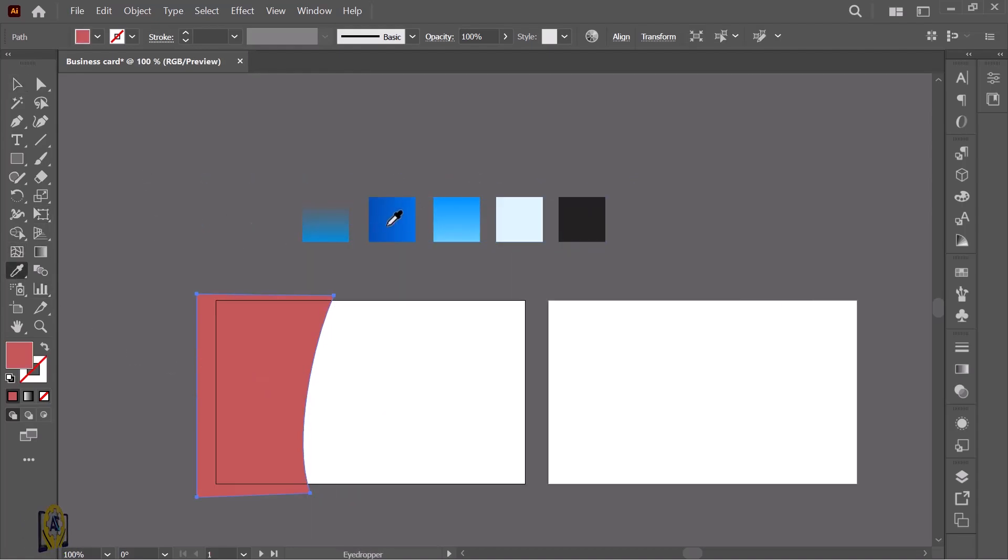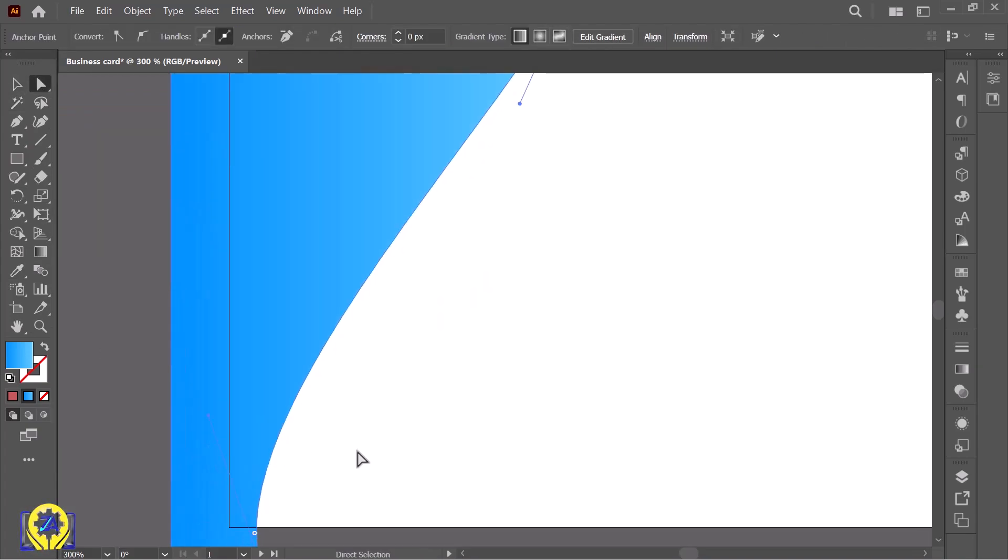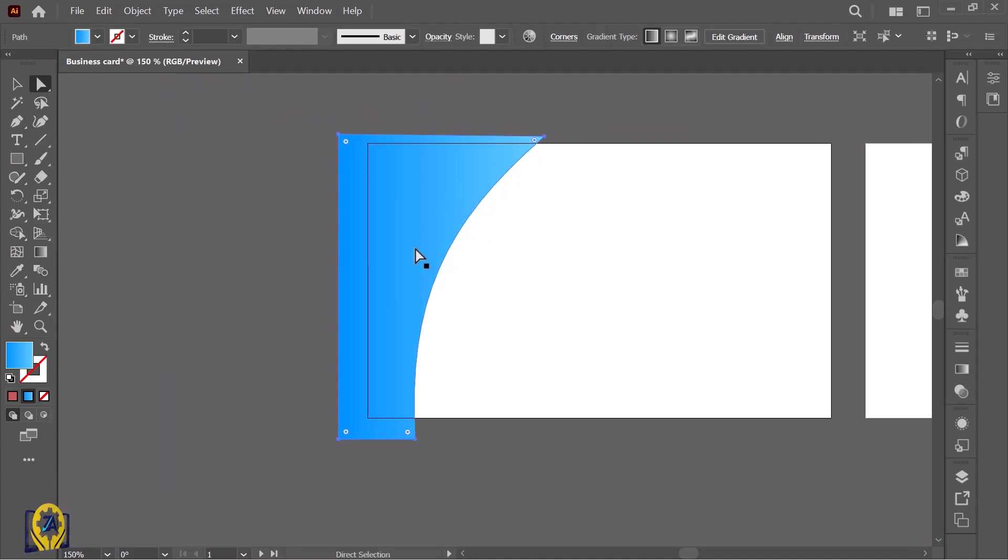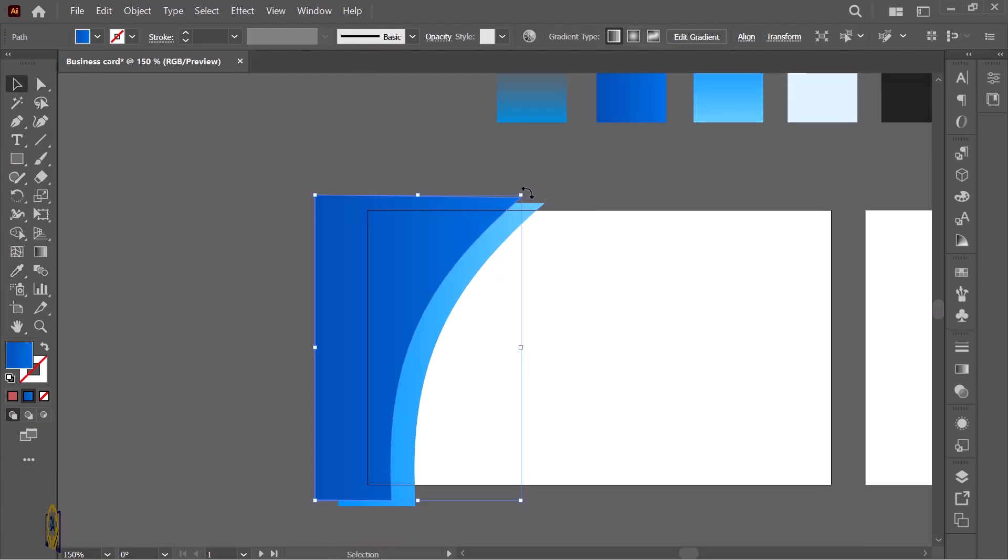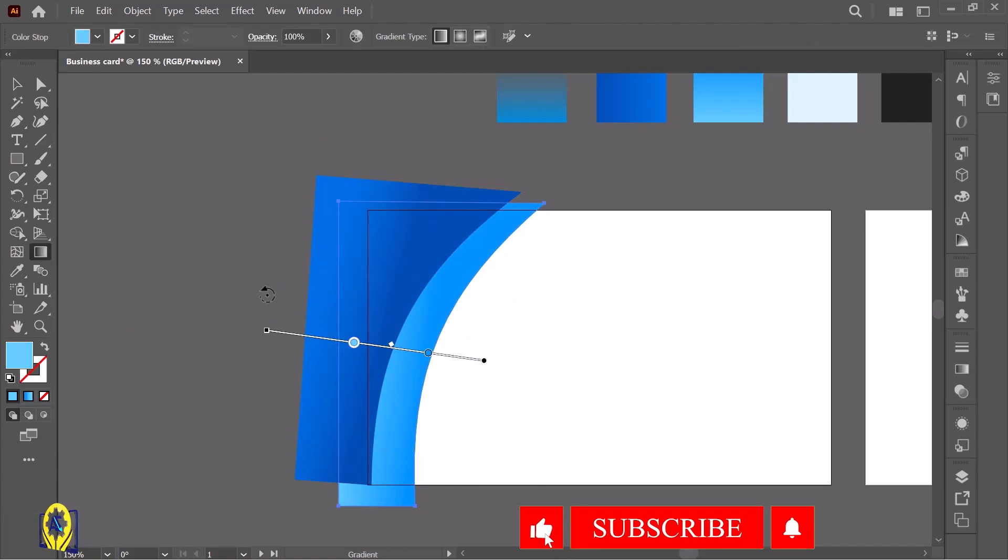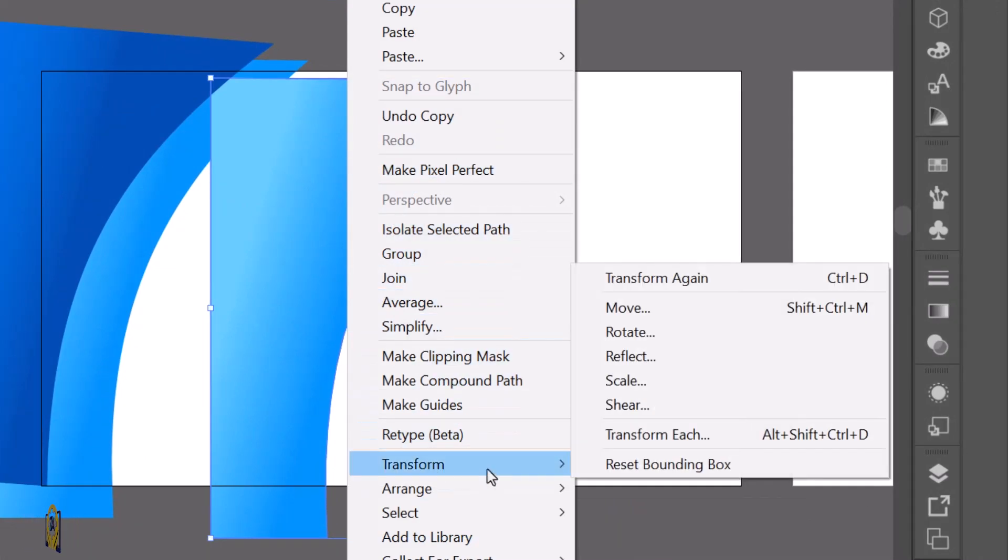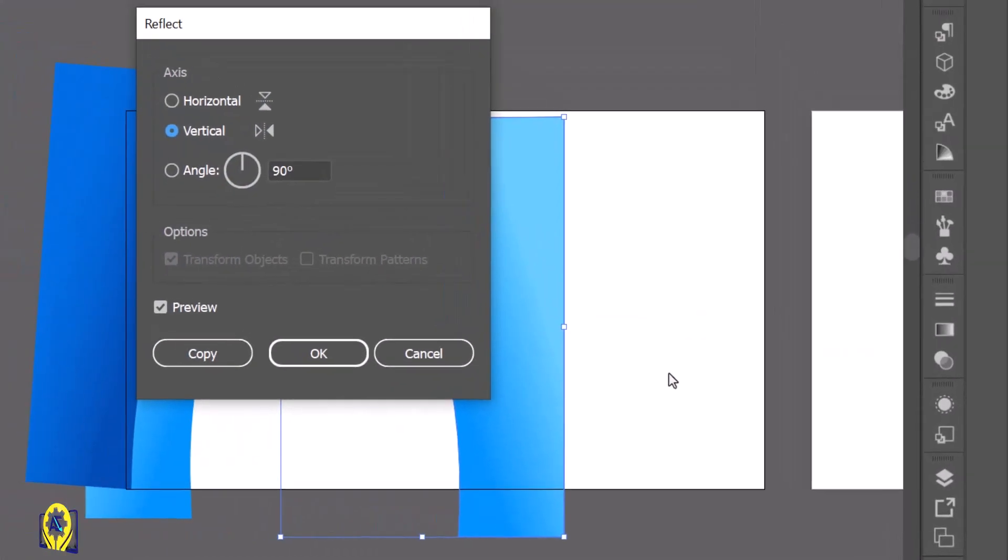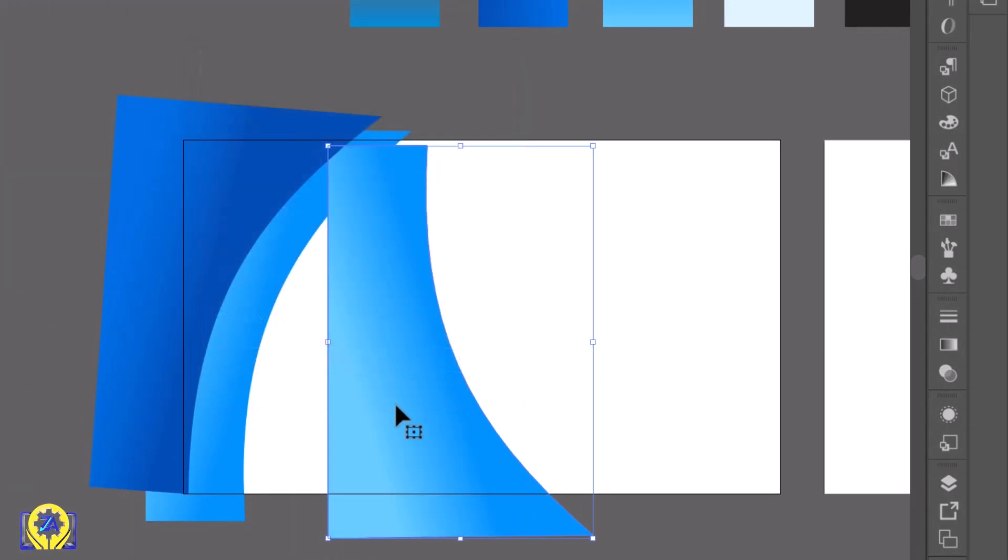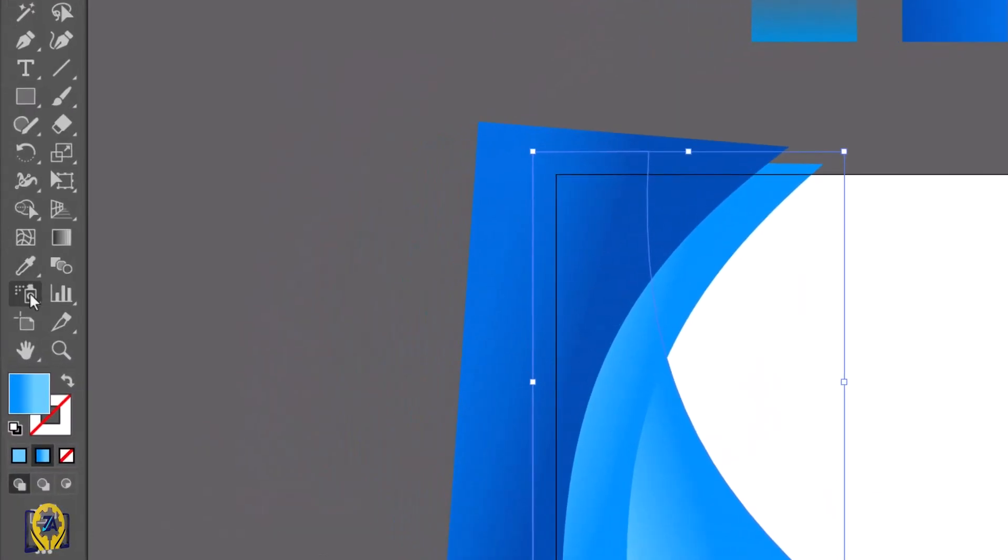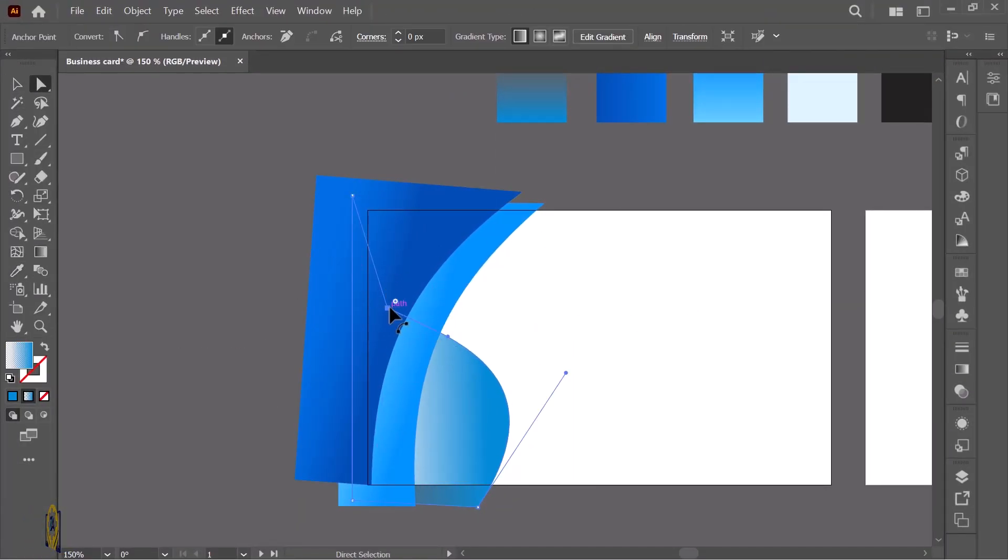Hold the Alt key and drag to make a copy. Take the eyedropper and pick the color, then adjust it. Now adjust the gradient and size.